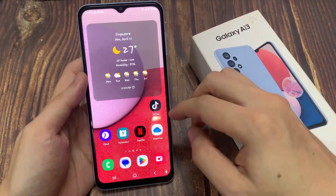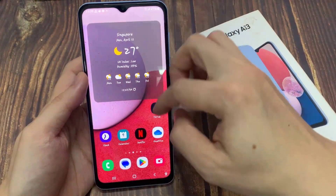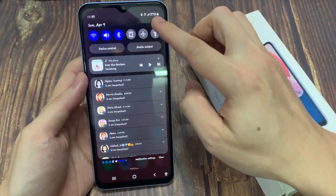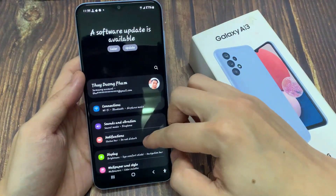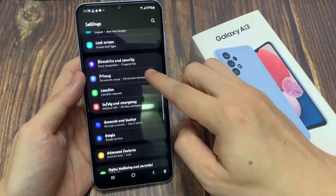From the home screen, swipe down at the top and tap on the settings icon. In settings, go down and tap on accessibility.